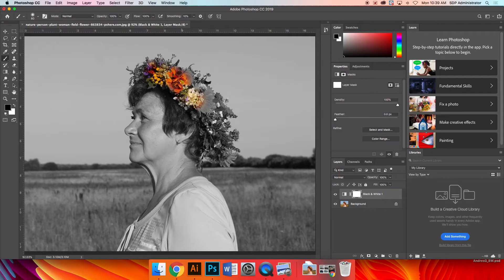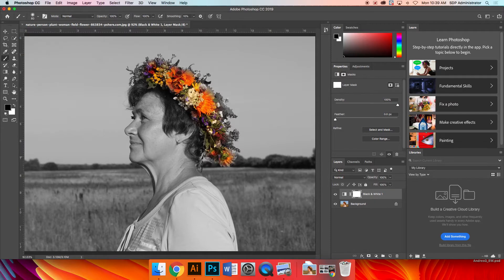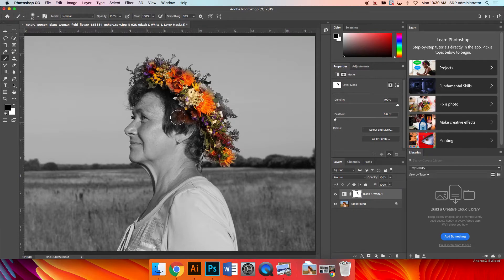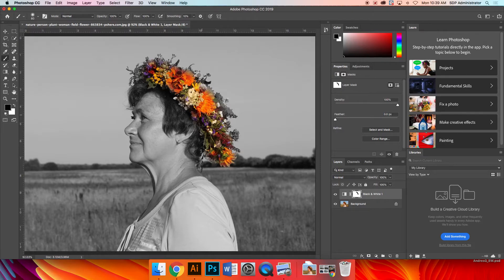So as you can see, I could go around and really make this into my final image by just going around. Now, if you do mess up, for example, if you mess up by going over here or if your brush is just too big, which it kind of is, there's a few things you could do about that.